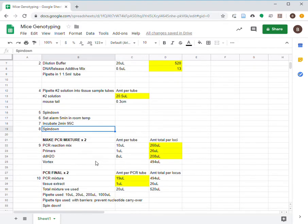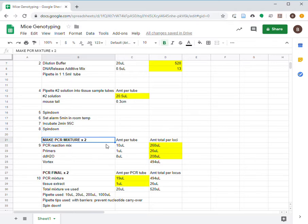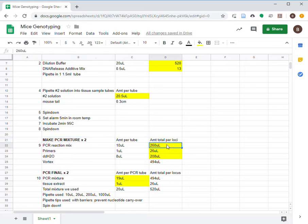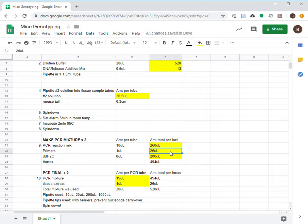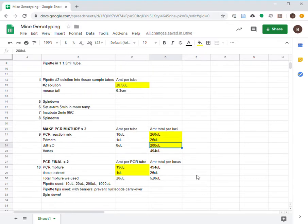Next, we'll make the PCR mixture. We do this step twice for the two loci that we want. For each of these loci, we use a 1.5 ml tube. Add 260 microliters of PCR reaction mix, 26 microliters of primers, and 208 microliters of double-distilled water. Repeat for another tube for the next loci.